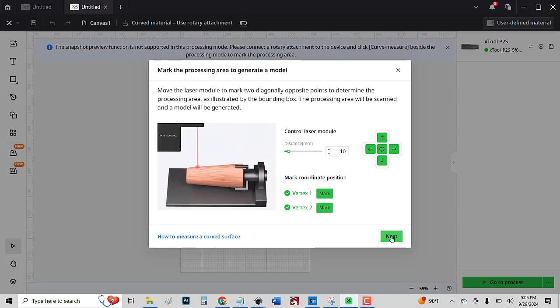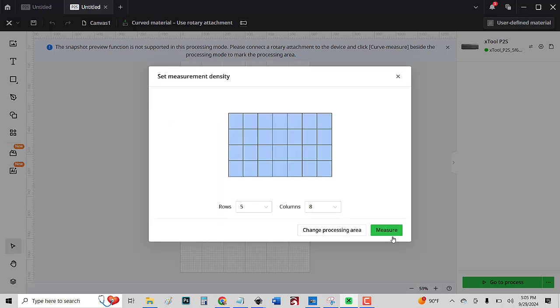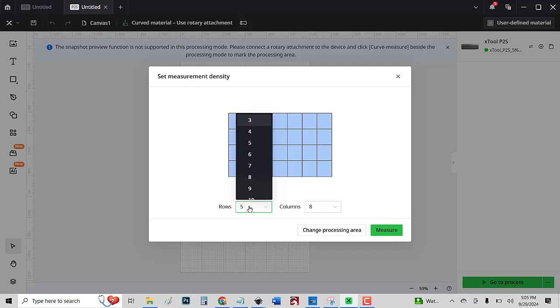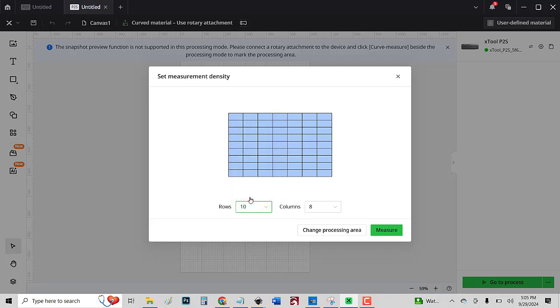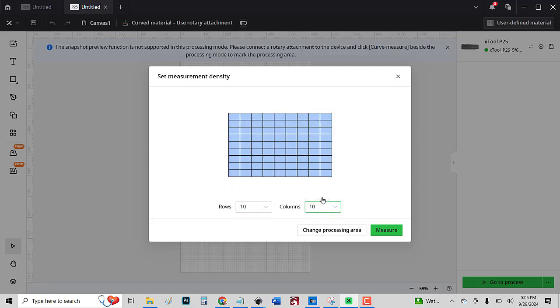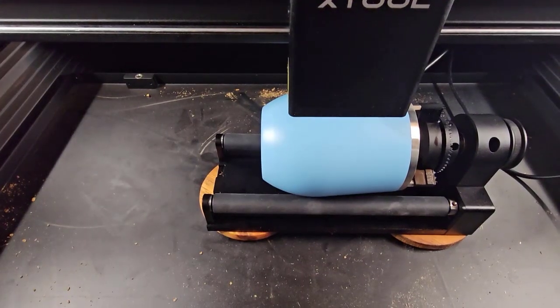All right, next step. Click Next. And this is where we choose how many points we want it to make in order to make this 3D map. I did it with 10 by 10. I've done it with 8 by 8, and it came out great, but I want to show you how fast this is. I'm going to put it on 10 by 10, so it has 100 points to mark, and then I want you to see how incredibly fast. This is a big upgrade from the P2 that they've never even talked about.